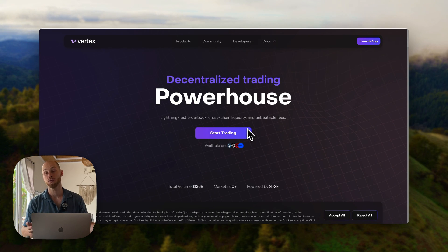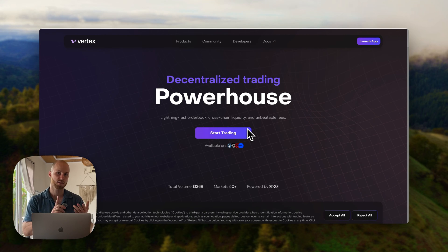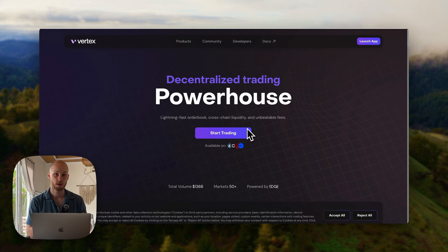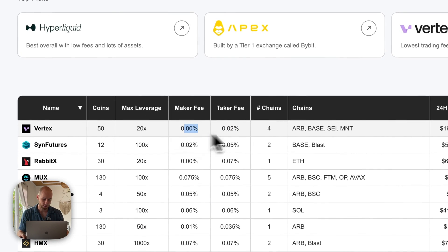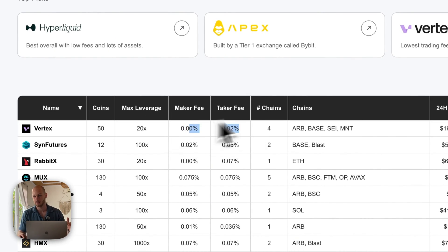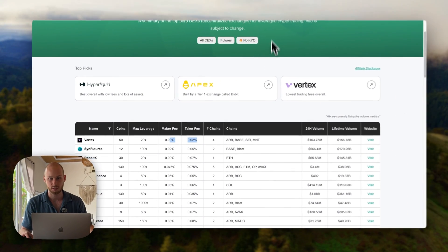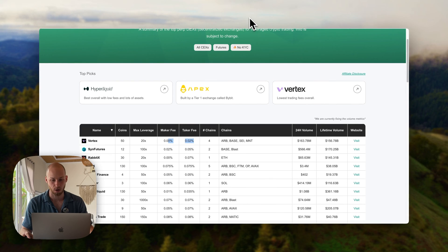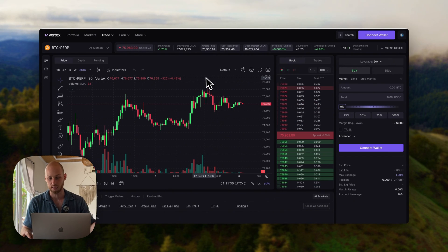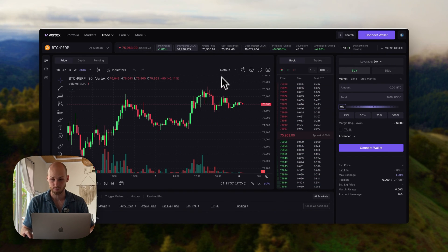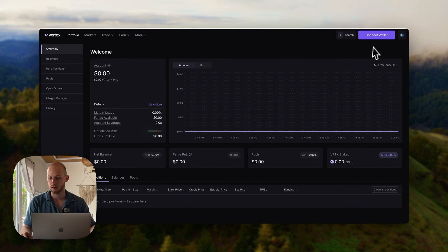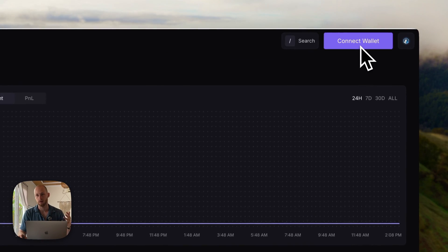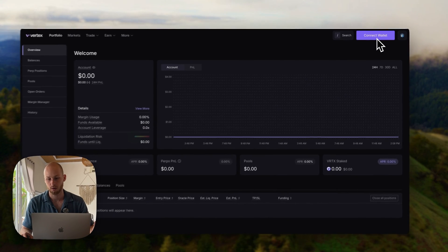Now, if you want to learn how to use Vertex, deposit funds, and place trades, let's jump into the tutorial. If you want even lower trading fees than what they have already, click the link in the description to get 10% off. That will also take you to the official website. It's going to take you to a page something like this, and you're going to connect your wallet in the top right corner.